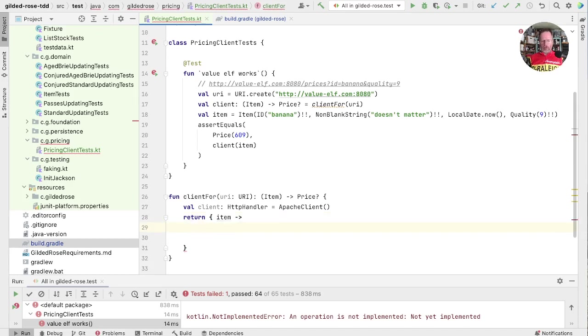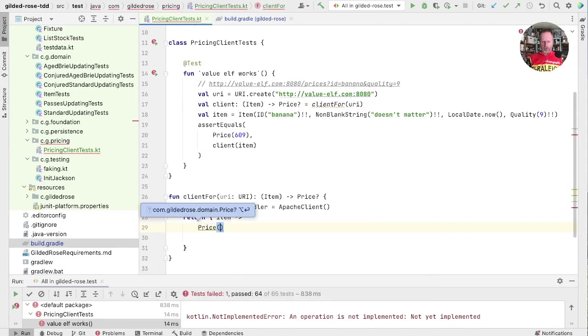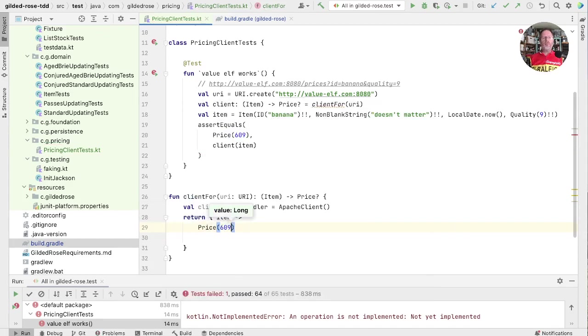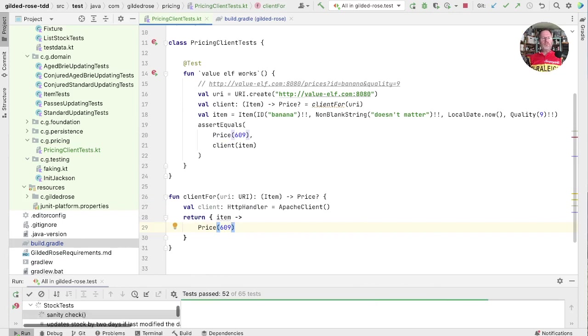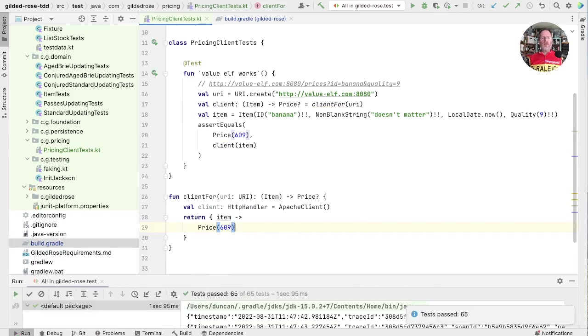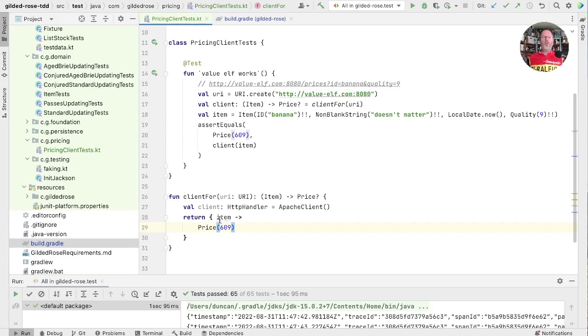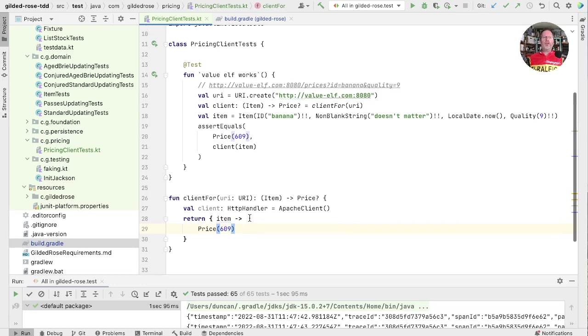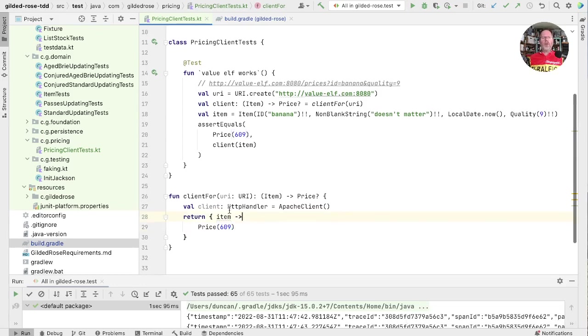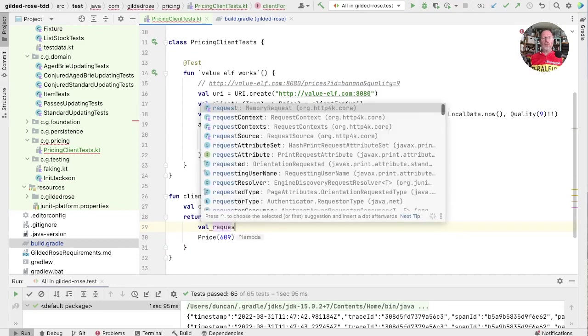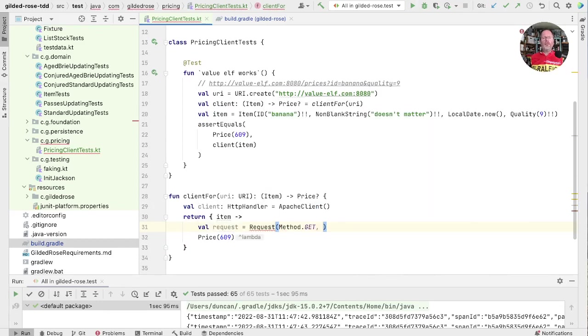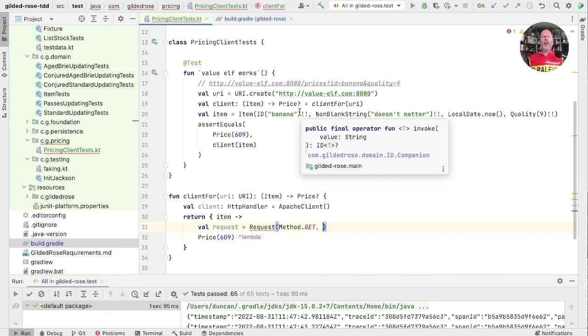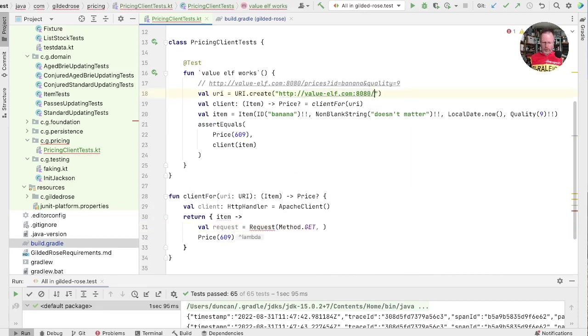Now we can make this test pass by just returning price of 609. So let's do that. So we faked it. Now let's see whether we can make it. We need to build a request out of this item and pass it to this client. So we're going to have a request, and that is going to be a get on some URI. It would be a bit easier here if we actually made a request to slash prices. We can pass that in.